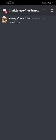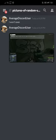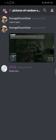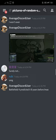I won't even. Surely not. Oh my god. Battlefield 4 predicted it 8 years before Lumao.